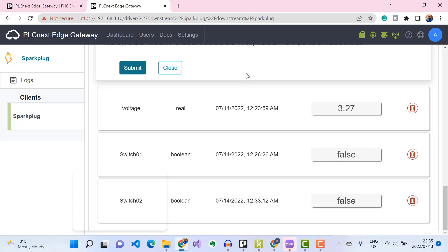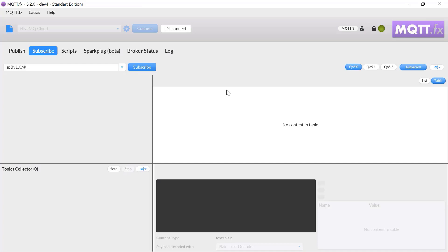Before we connect our Ignition platform to the same HiveMQ broker to receive and visualize this information, we need to test that we are indeed publishing Sparkplug messages to our MQTT broker. To do that I'm going to use an MQTT client software compatible with Sparkplug called MQTT.fx. I'm already connected to my HiveMQ Cloud broker cluster using MQTT.fx.